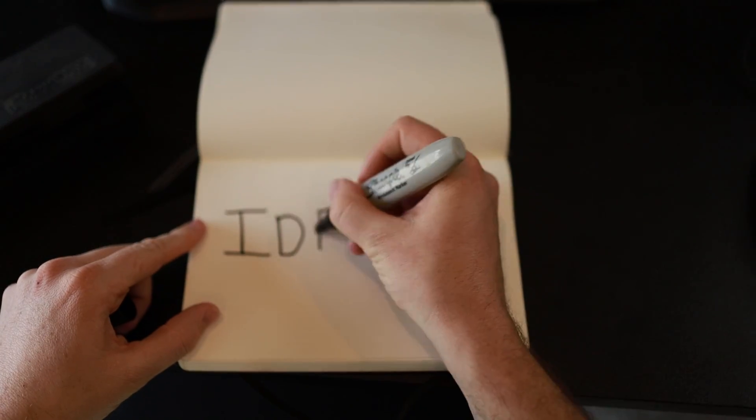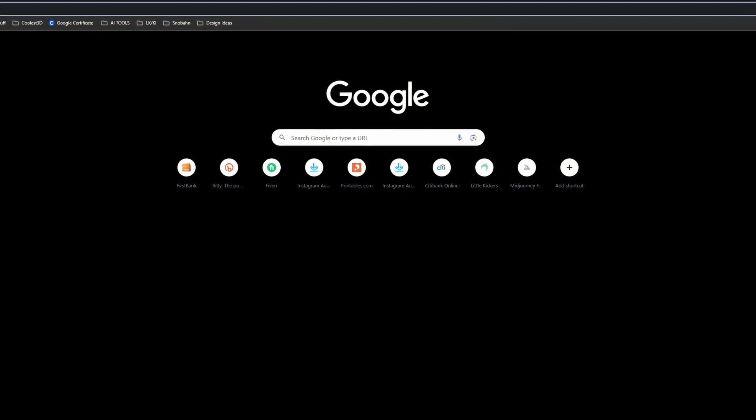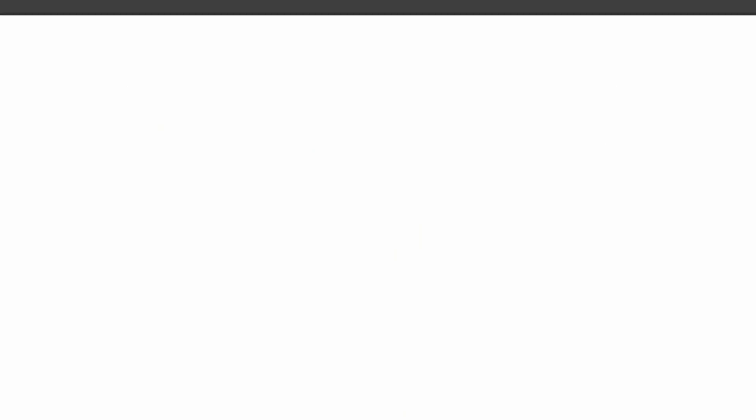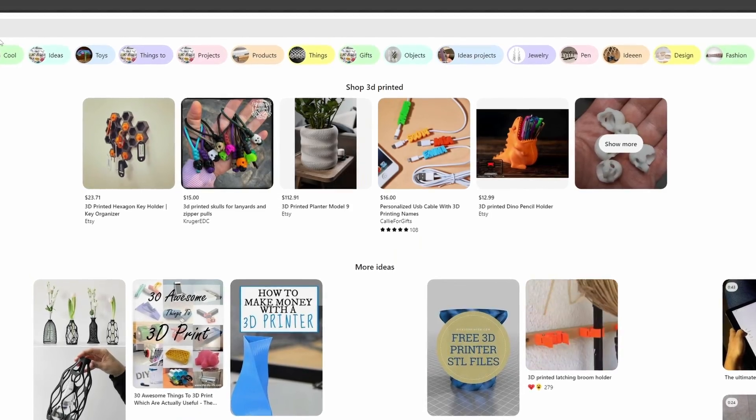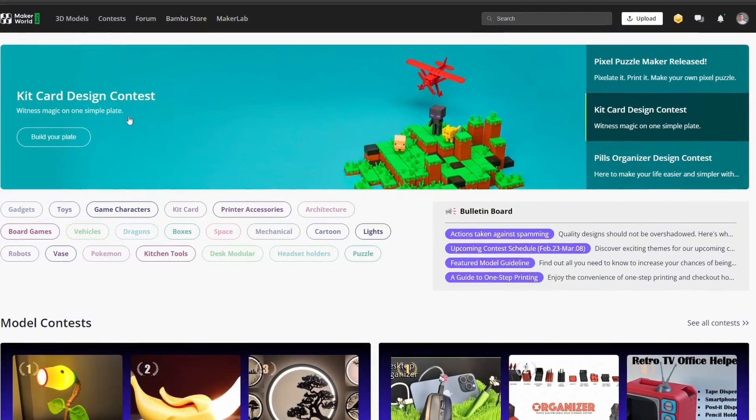Let's start with step number one: coming up with the idea. For this model, I started my search on the internet. I searched Google, Etsy, Pinterest, Printables, Cults 3D, and Maker World to look for ideas and inspiration for a new design. After looking at many designs, I finally found a model that caught my eye.